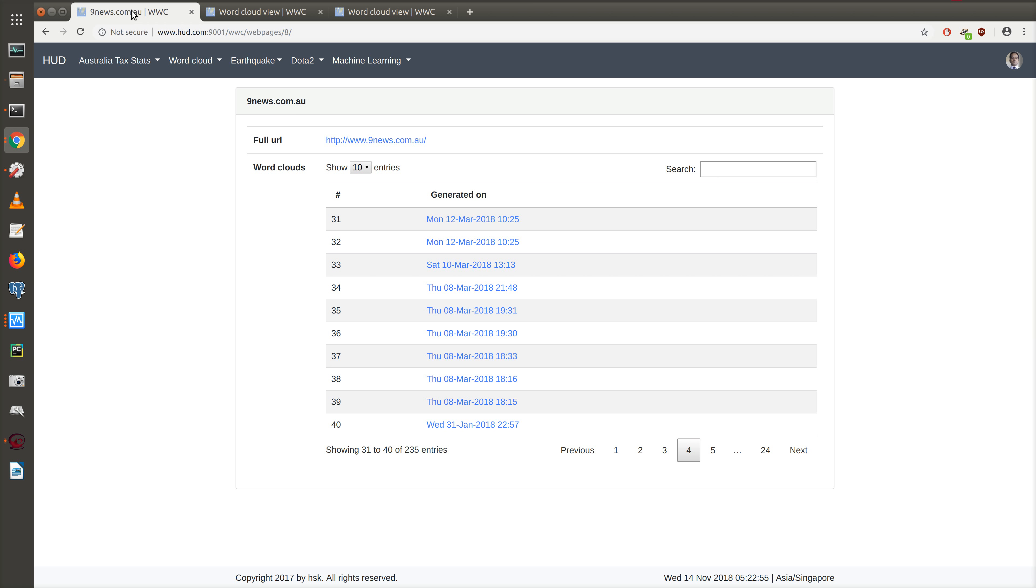That's the update to the user interface for web pages. We have the list view and the detailed view for web pages and the hierarchical view into the word clouds.